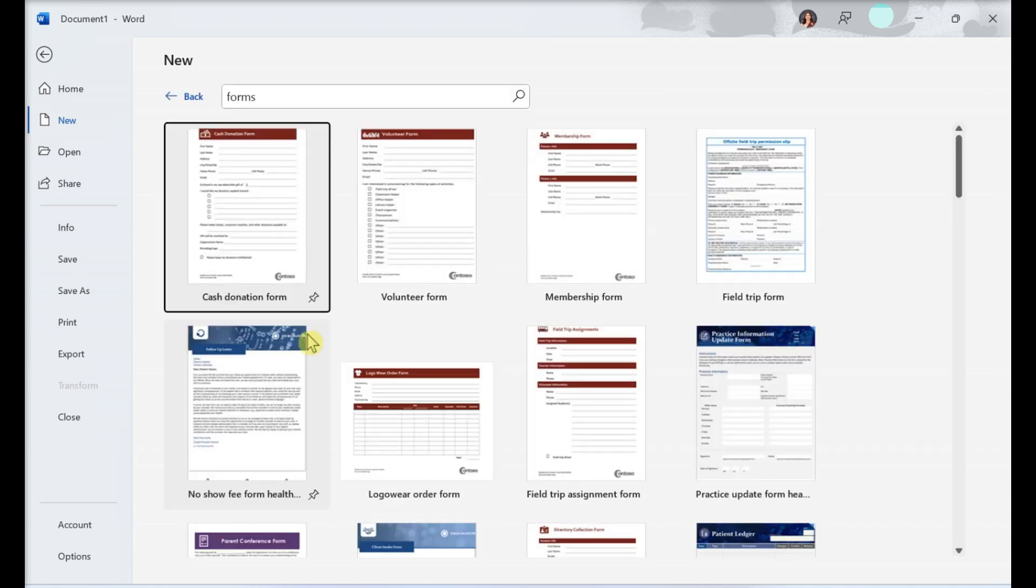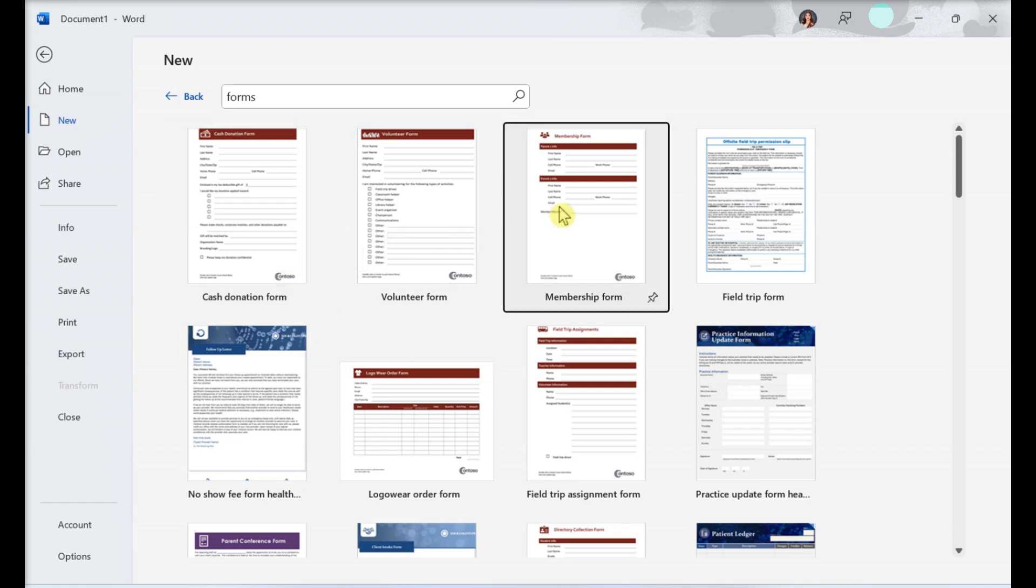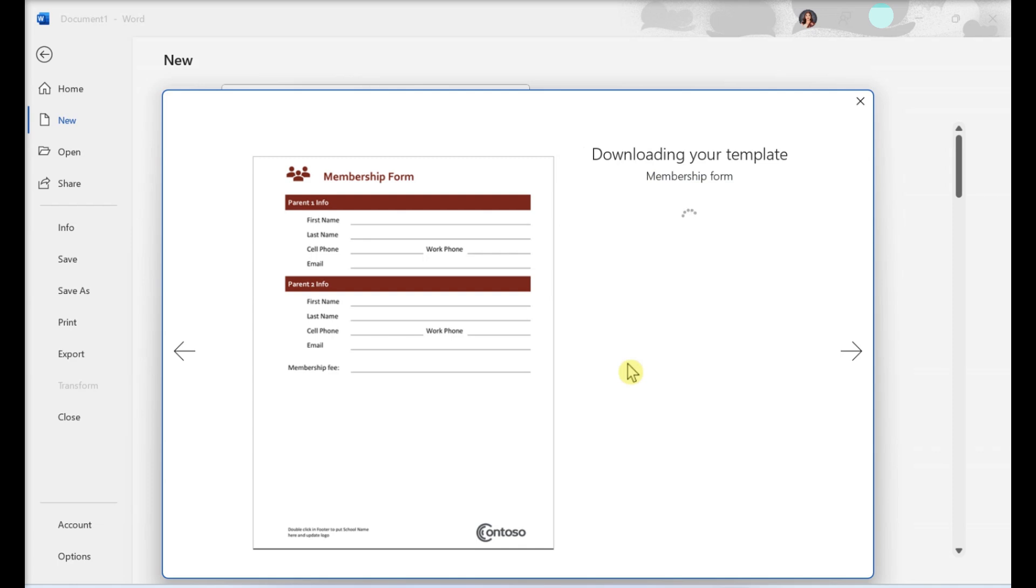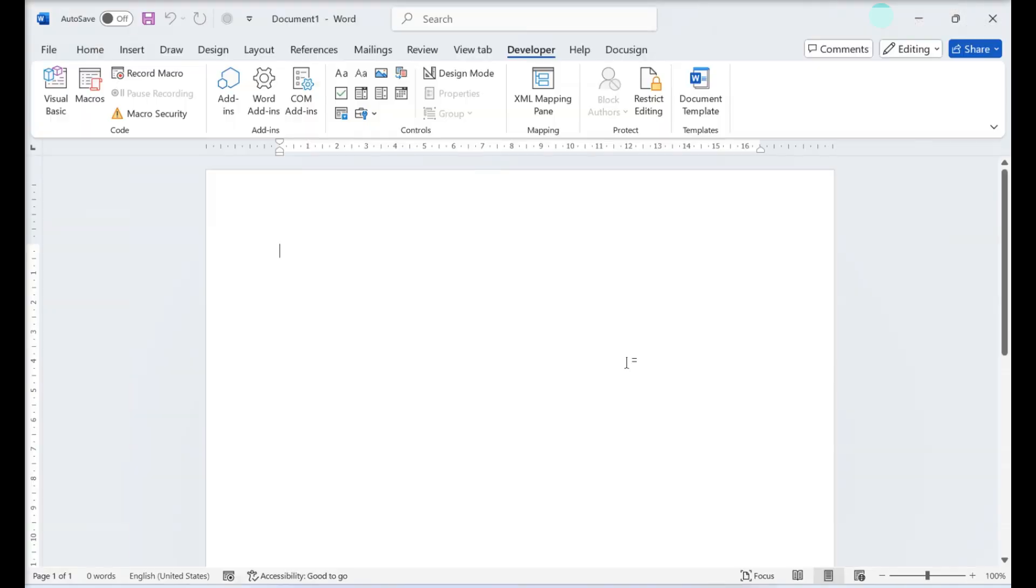Click a template to see a preview. Click Create to use the template. This creates a new document from the template.